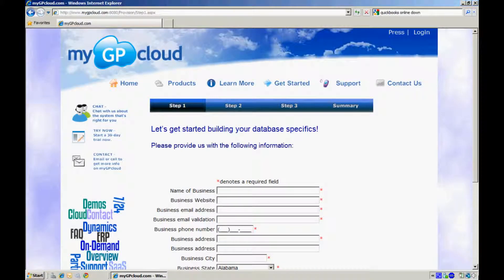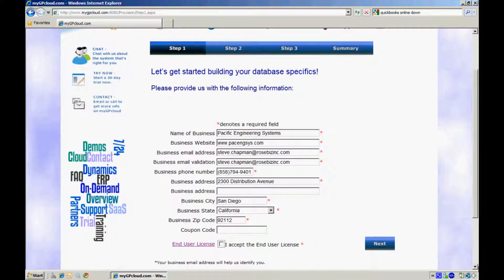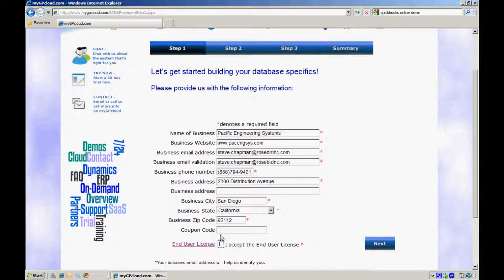Step 1 in starting your system in MyGP Cloud is to provide some basic business information. Complete this form with your business information. Be sure to include a valid email address because we will send you a validation message to get you started. Also, make sure to read the user license. Select that you did so and then click on Next.